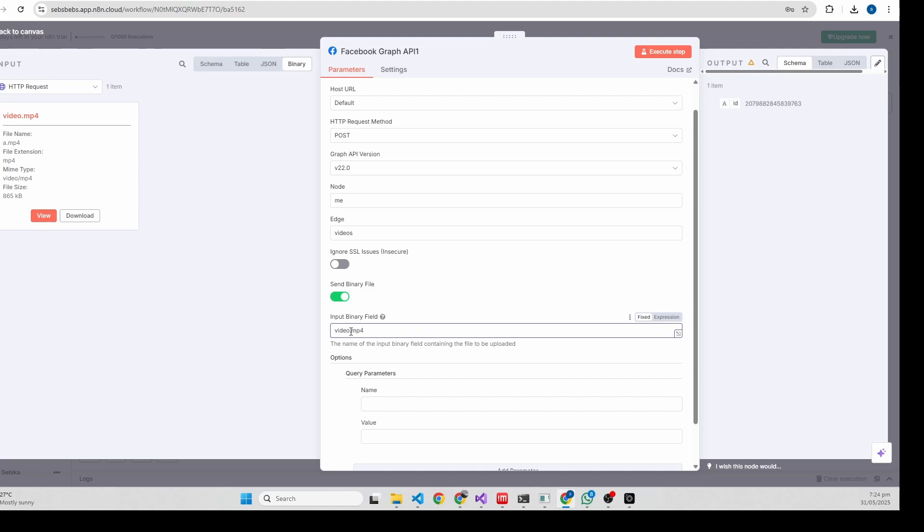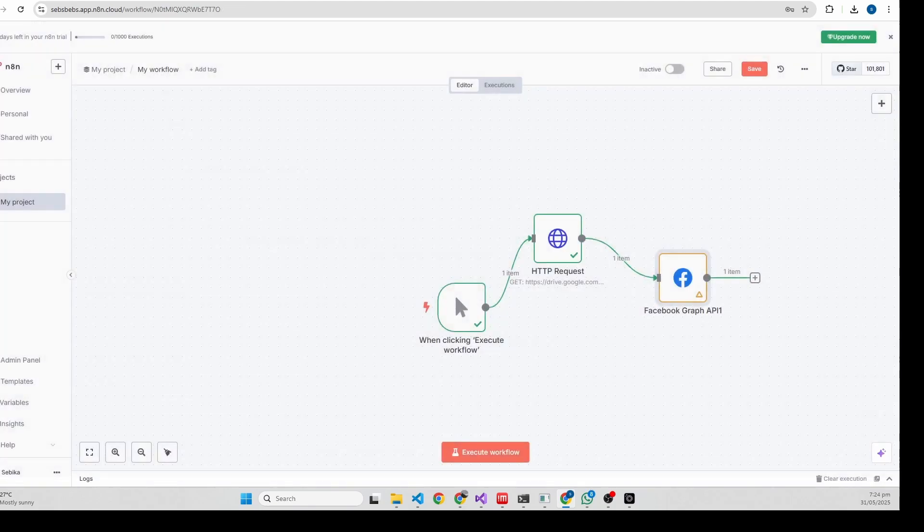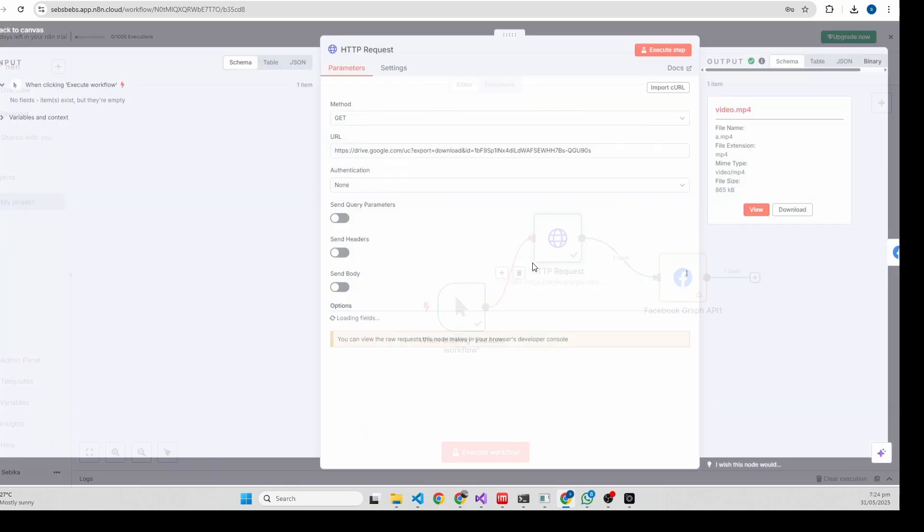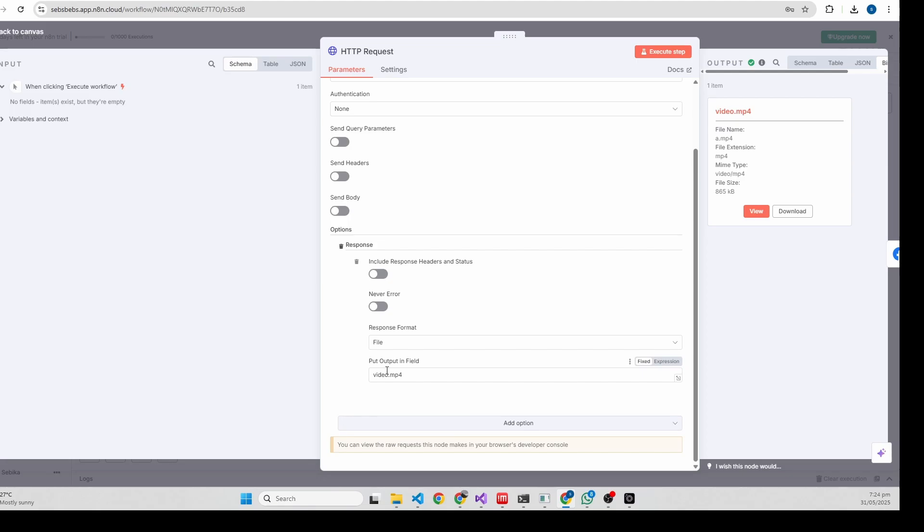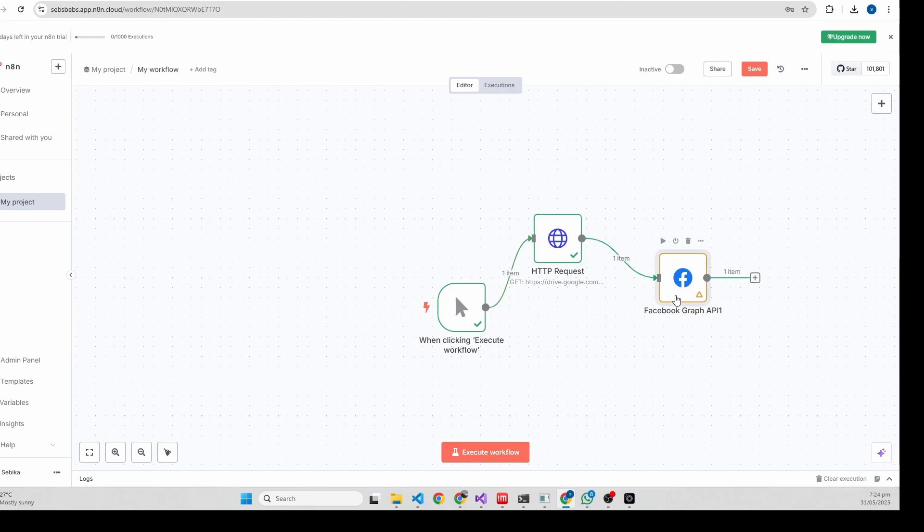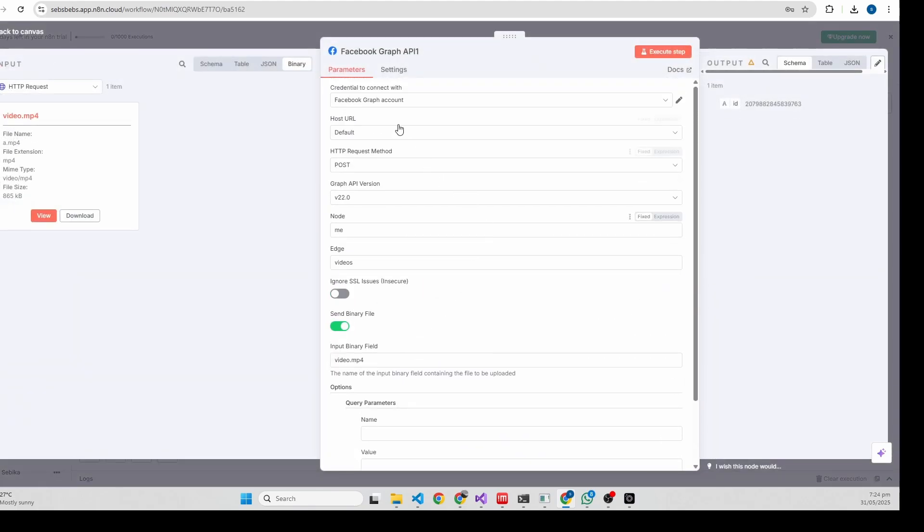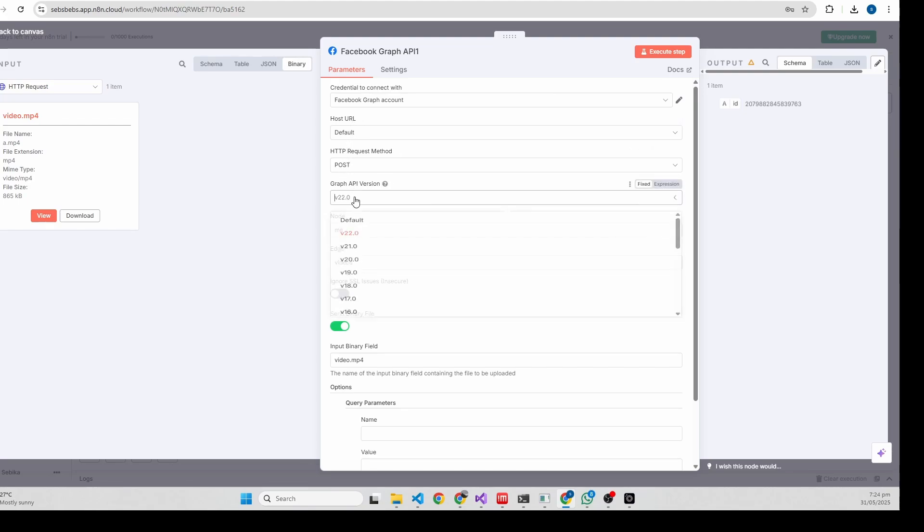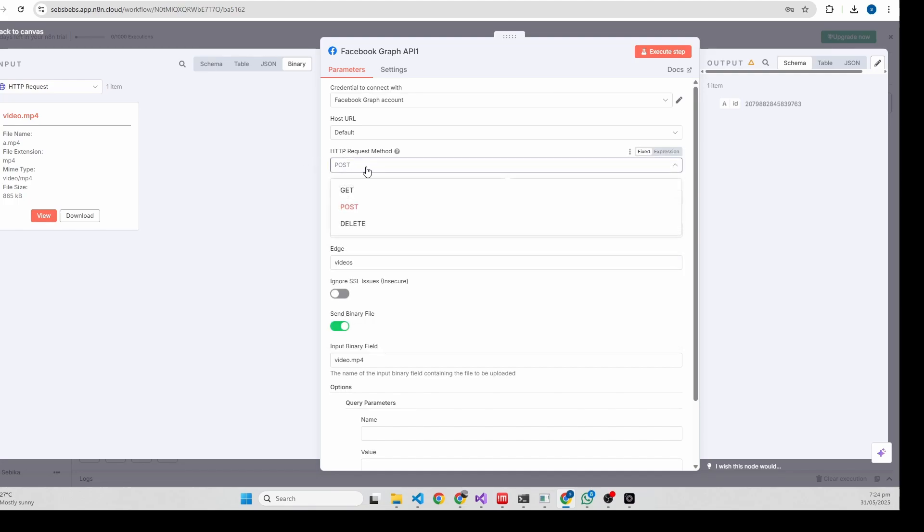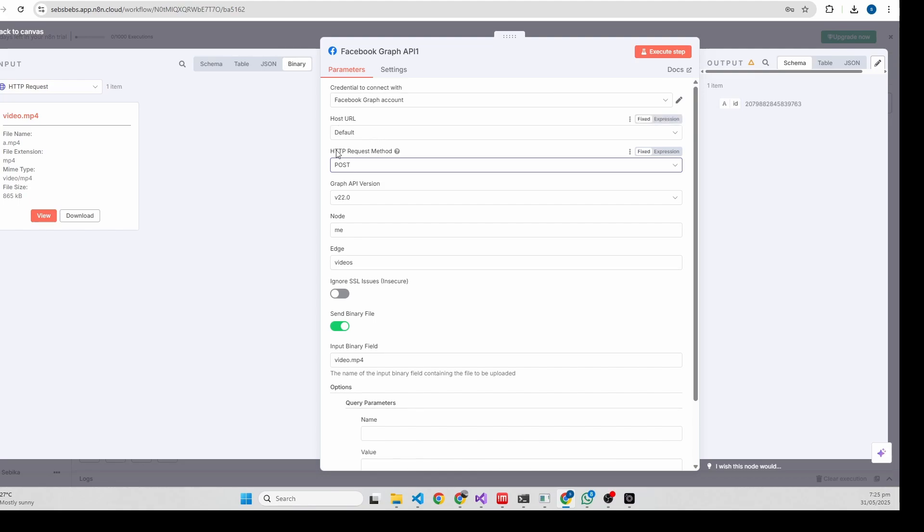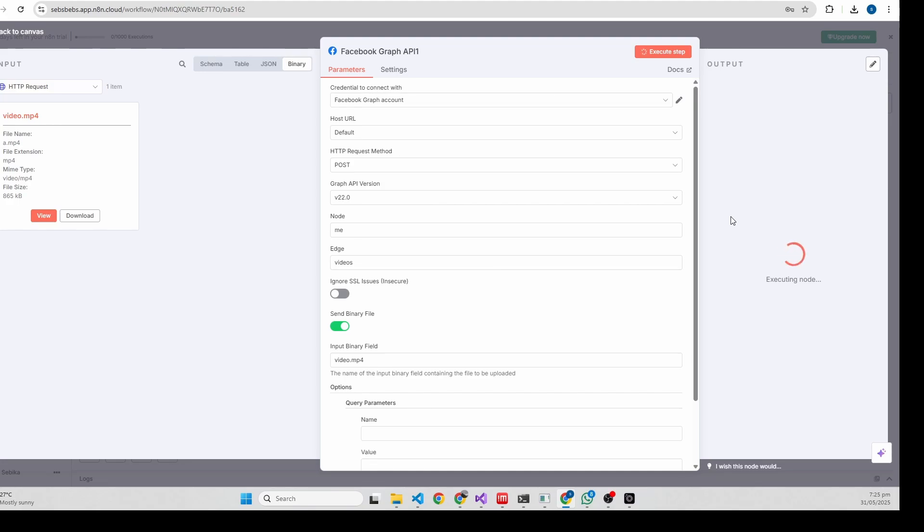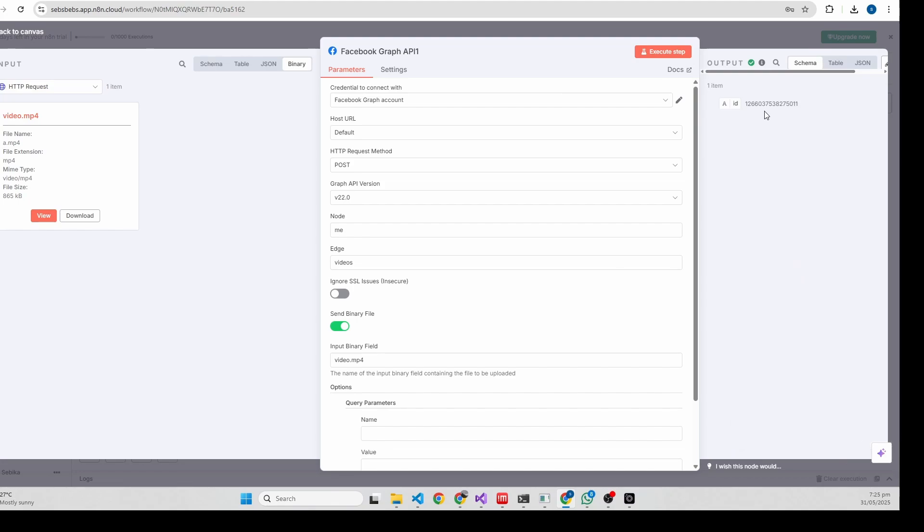In the video binary file, the video binary field - it's video.mp4 in the HTTP request node. You need to make sure it's the latest version 2.0, and this method should be post because we'll be posting. It's uploading the video. When it finishes it will return the video ID.